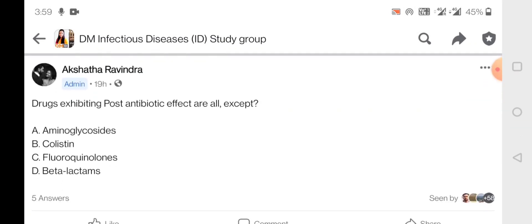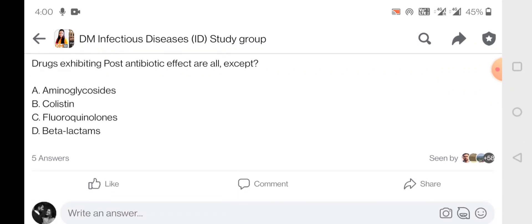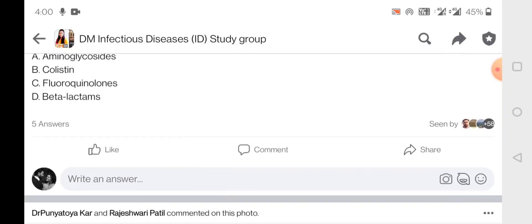The next question: drugs exhibiting post-antibiotic effect (PAE) are all except. PAE is an important property of an antibiotic — it describes whether the drug's effect continues beyond the dose. Drugs exhibiting PAE include aminoglycosides, fluoroquinolones, and beta-lactams, and to some extent colistin as well. Among the options, the best answer is colistin, which does not have a prolonged post-antibiotic effect.